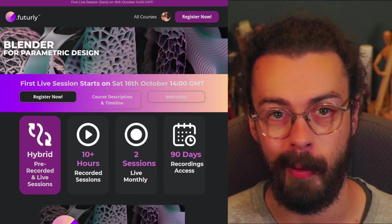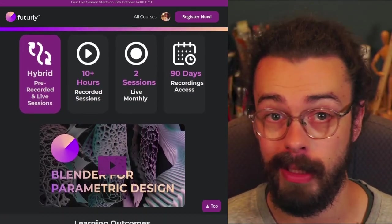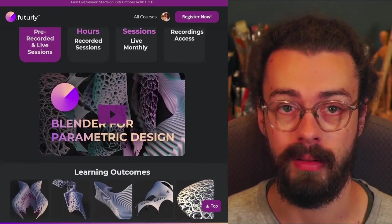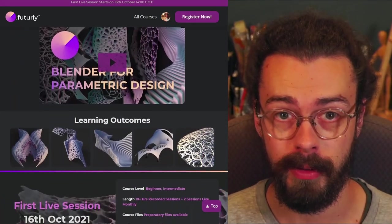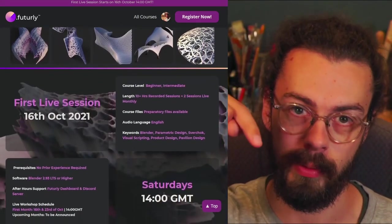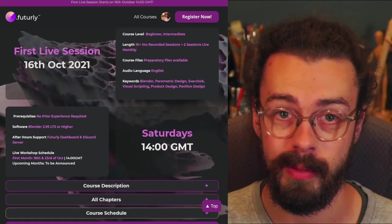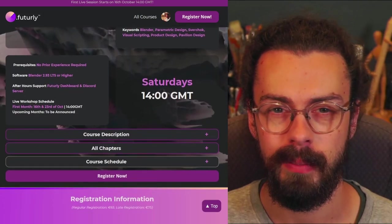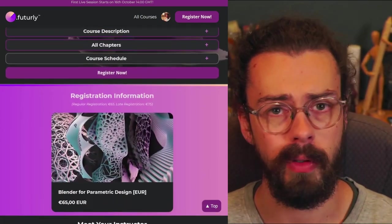Hey folks, welcome to this Sverchok tutorial. This one is a little bit different because this is one of the videos from my new course, Blender for Parametric Design. If you're interested in really getting a good handle on Sverchok, then I've left a link for that course down in the description below. Be sure to check it out, there's a lot of stuff.